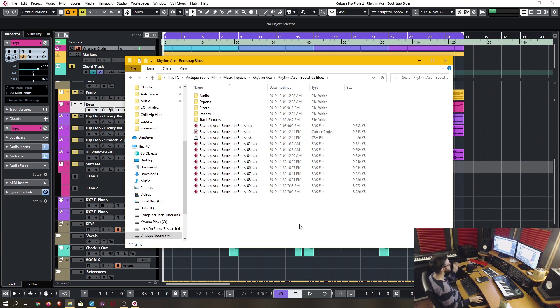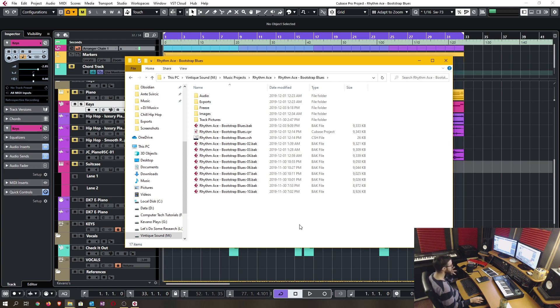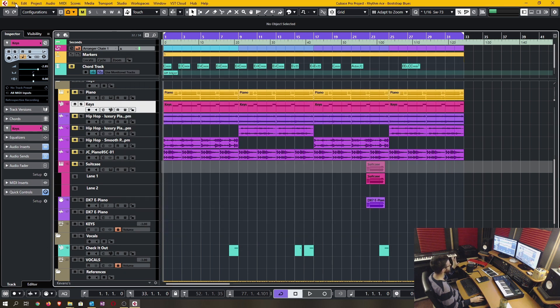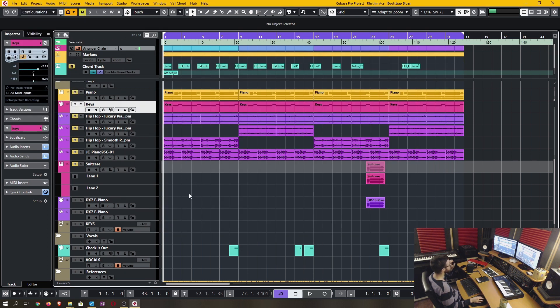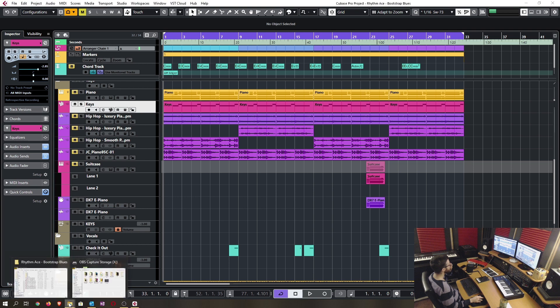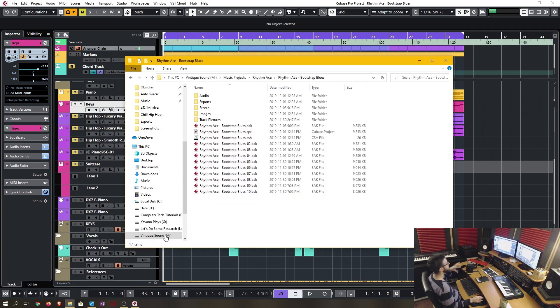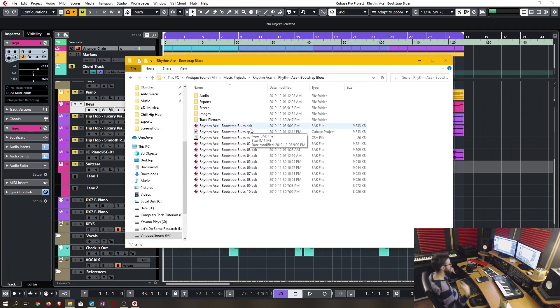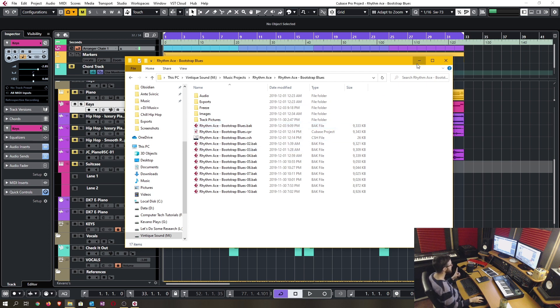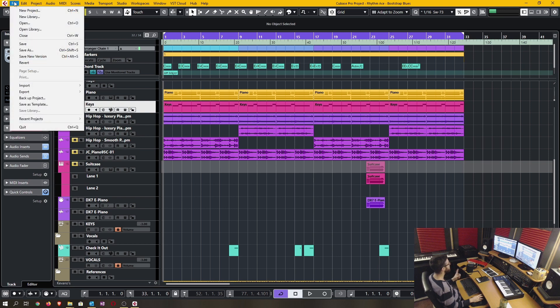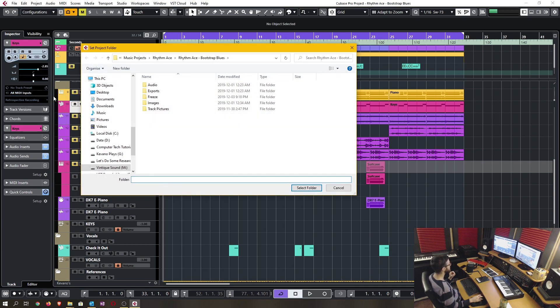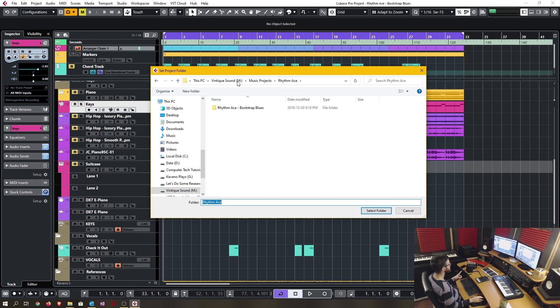Every time you start a project, Cubase will prompt you for a location on where to save all the files. And if you by chance save it in one file, and then go ahead and click file, save your project into a completely different folder path, all those files are just going to be completely detached. So the way to fix this is to go into your Cubase project, click on file, click on backup project, and then you're going to decide on your folder path.